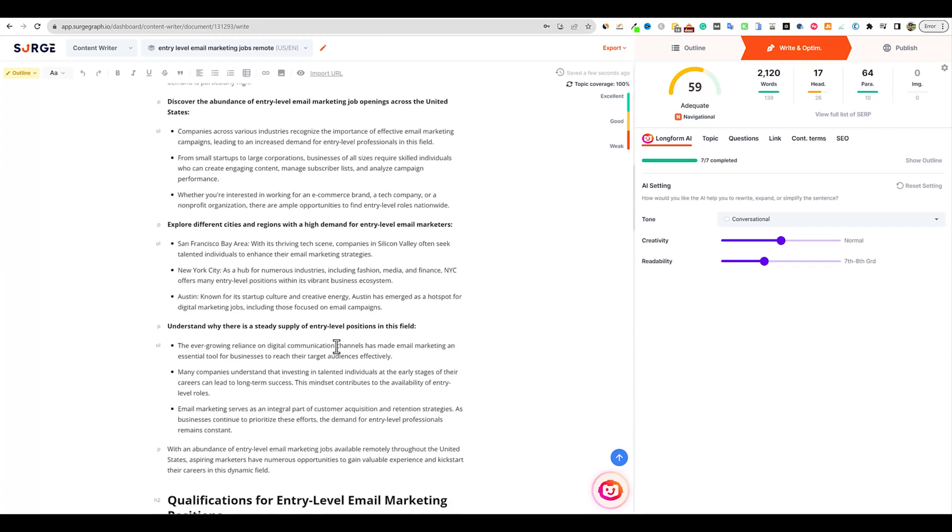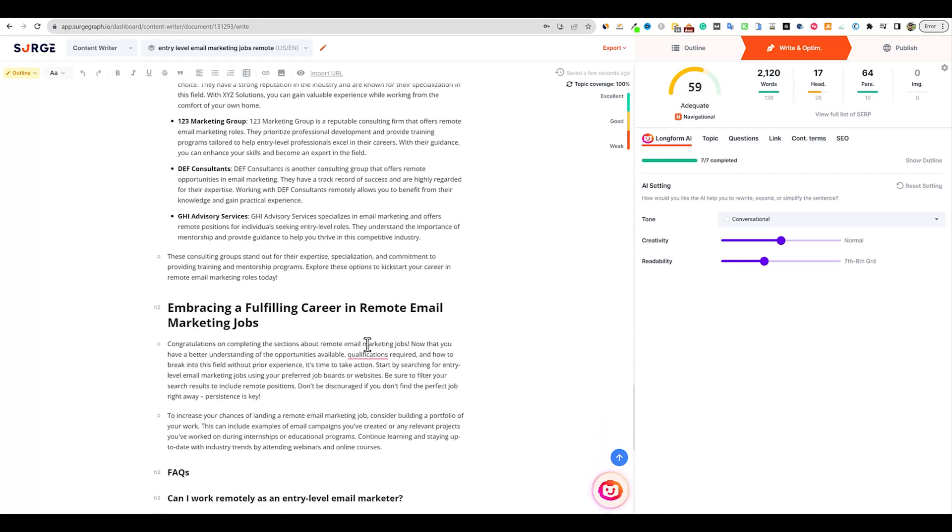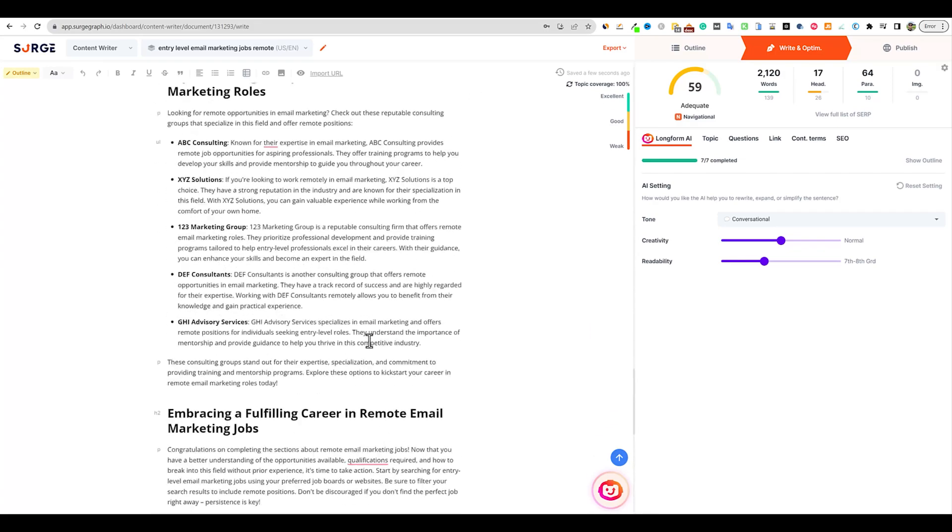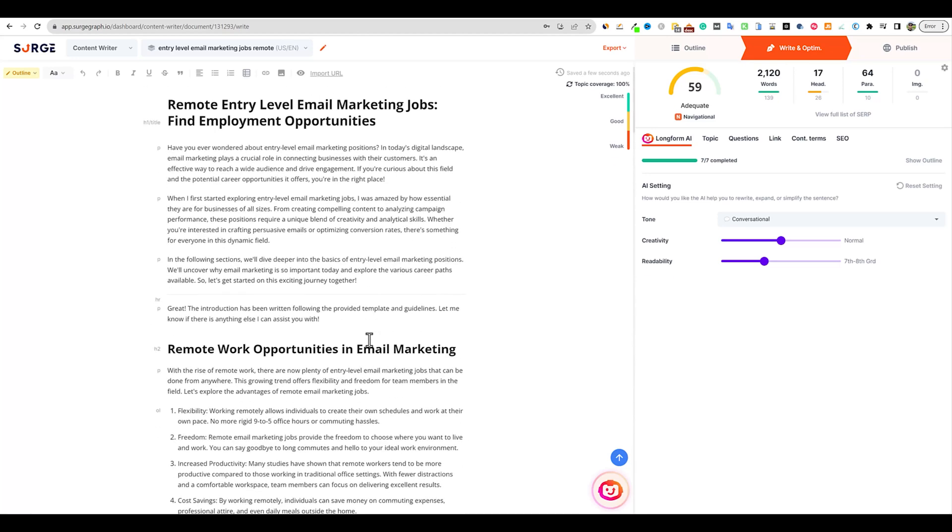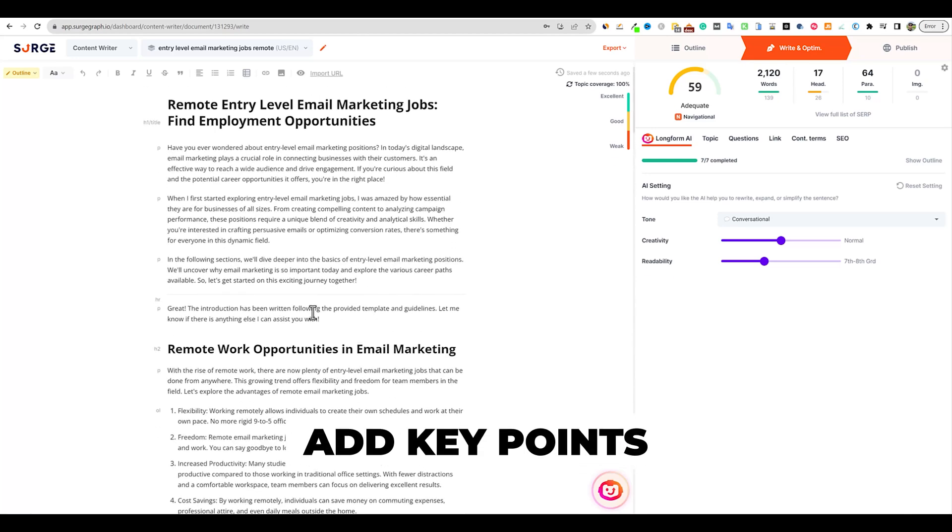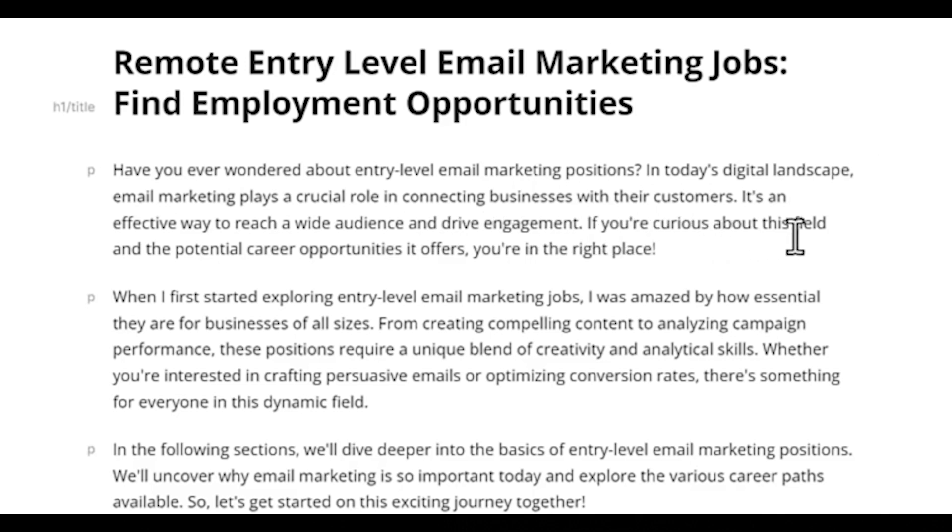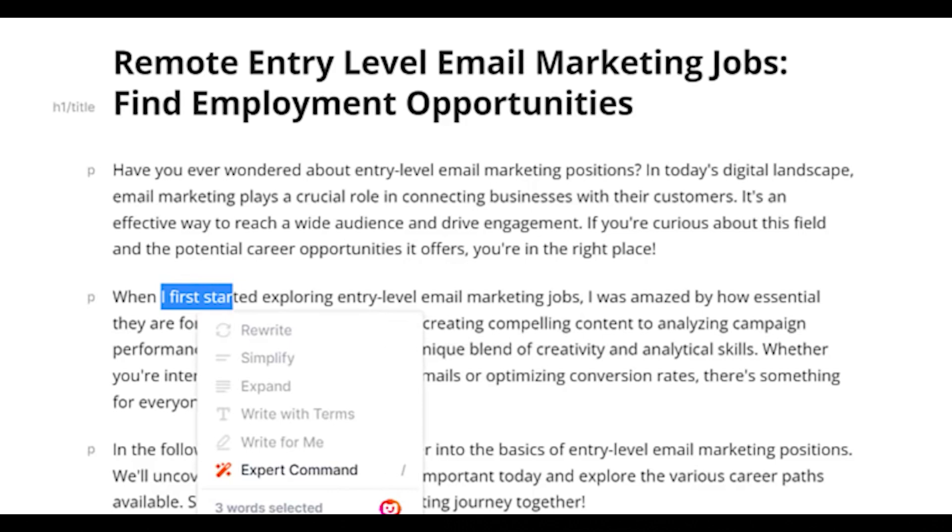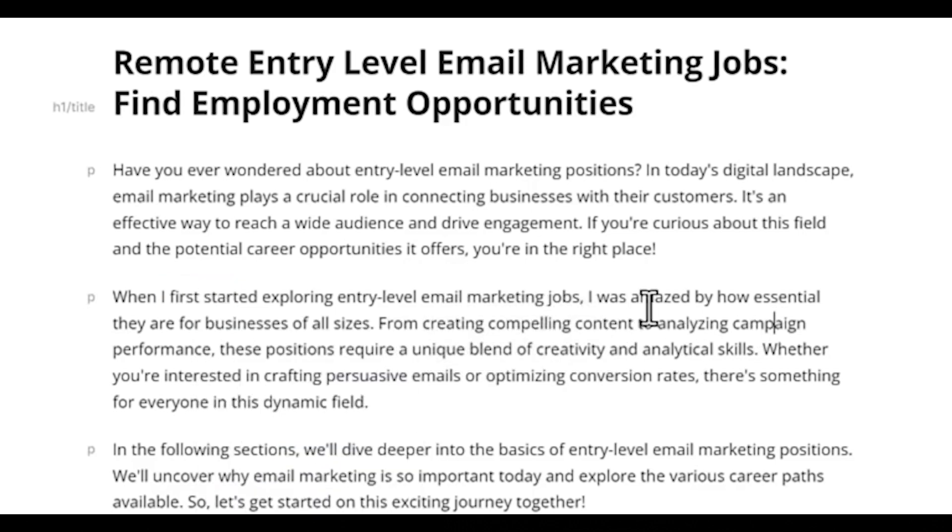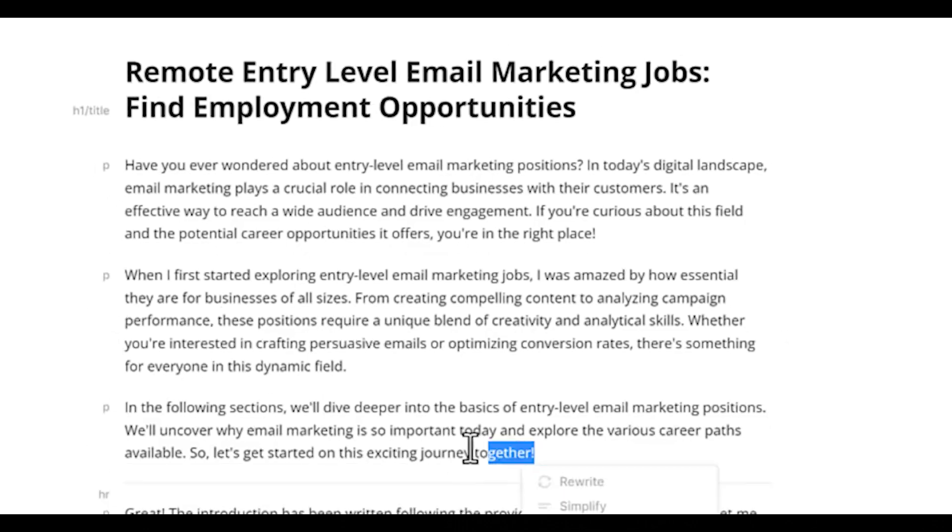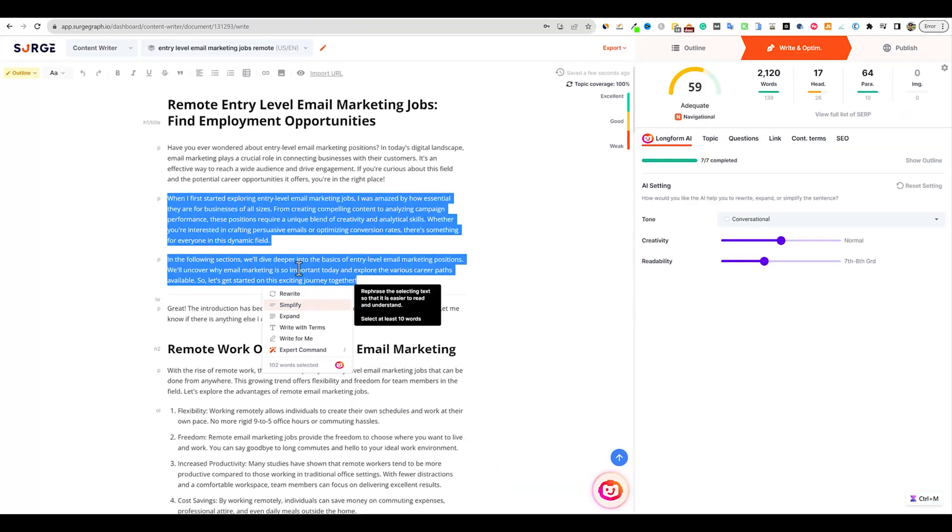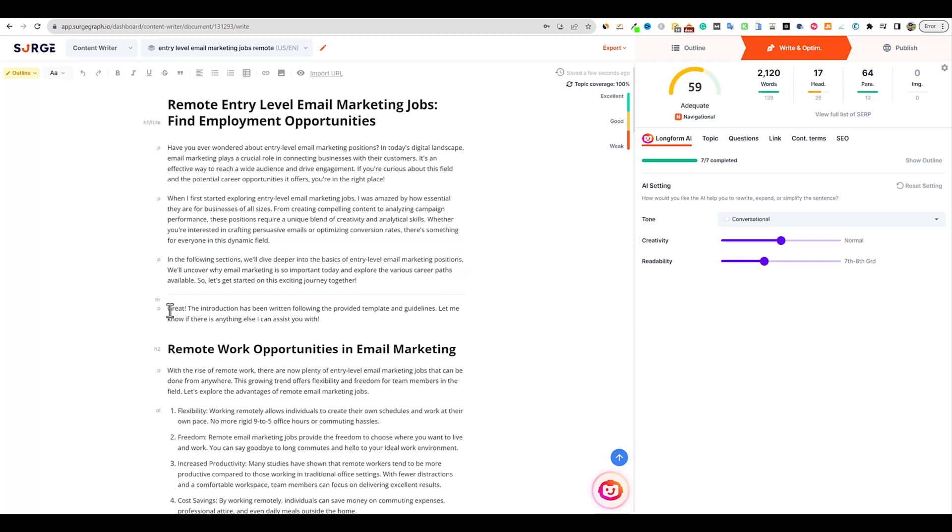We're getting a lot of listicles, bullet points and so forth. The only thing I don't see is tables, but they have pretty much everything else. I'd also like the option to add a key points section at the beginning - that's been the trend this last year. The introduction starts: 'Have you ever wondered about entry level email marketing positions? When I first started exploring entry level marketing...' So there's the I and the conversational first person. I like that.